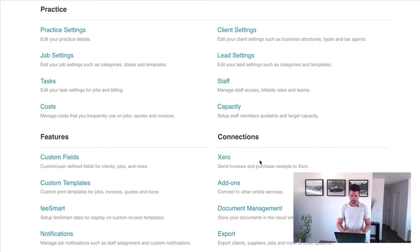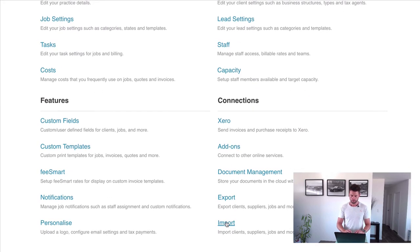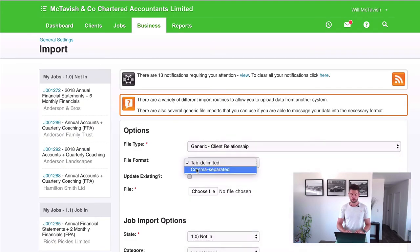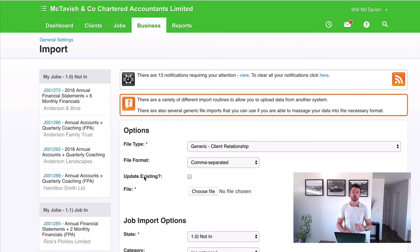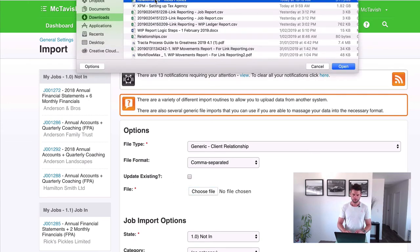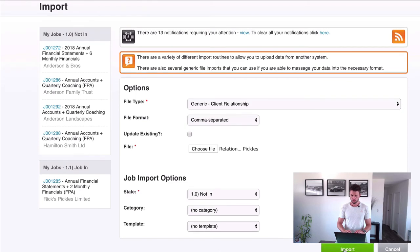Opening a new tab and going down to Import. Choose the file type as Client Relationships (comma separated). Note that Update Existing does not work for client relationship imports — if you want to update a relationship you need to click into the client and make that adjustment manually. Choose your file and then import.